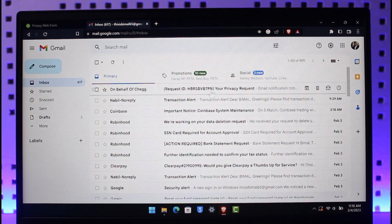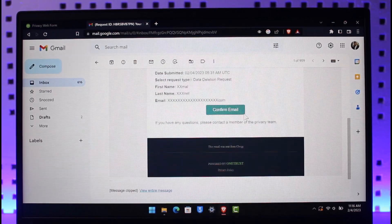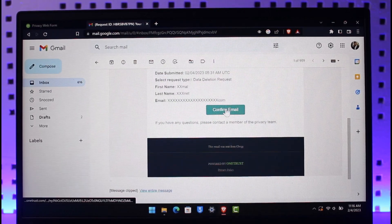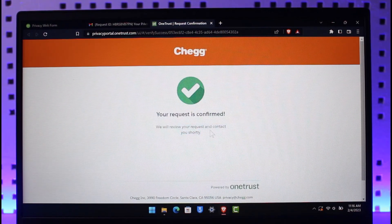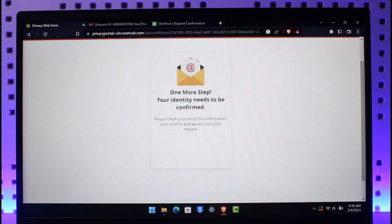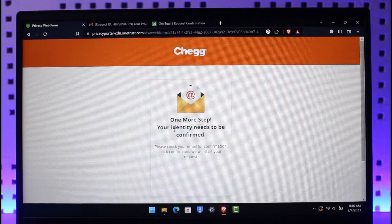Once I open Google Mail, right at the very top you can see 'On behalf of Shag — request ID — your privacy request.' Open it up and here you'll find the option called 'Confirm Email.' Just click on confirm and your data will be successfully submitted and ready for deletion.